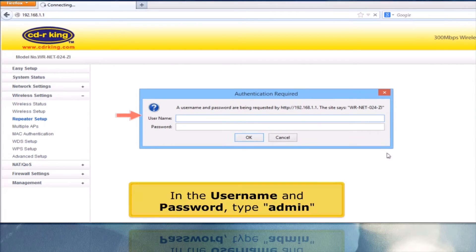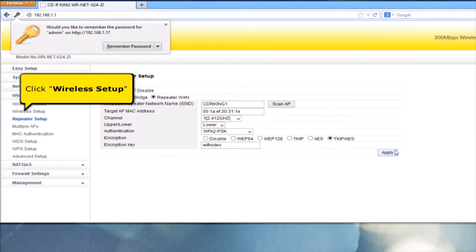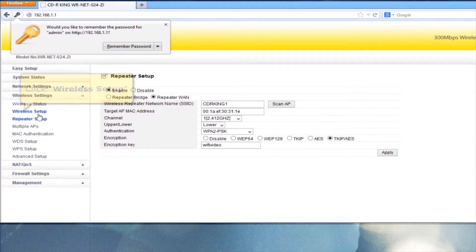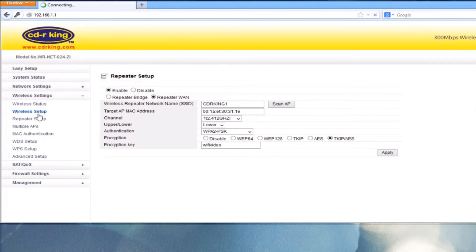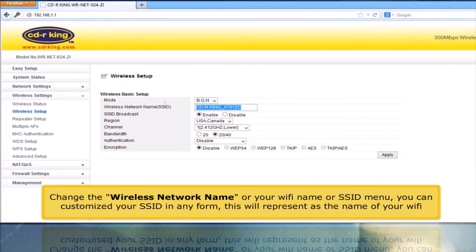In the username and password, type Admin. Click Wireless Setup. Change the wireless network name, your Wi-Fi name, or SSID.